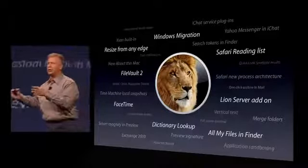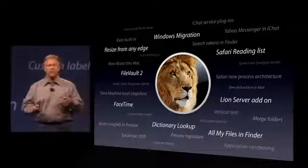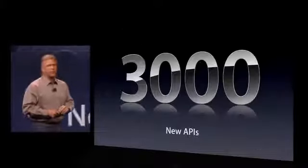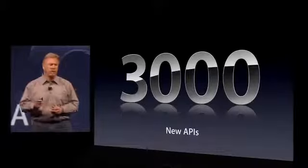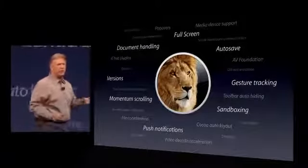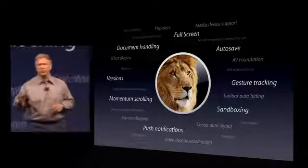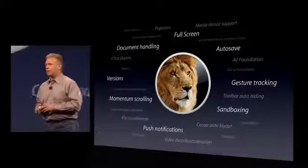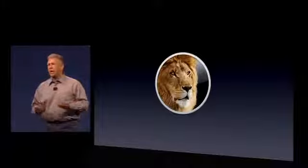Lion Server isn't another operating system — it's just a bunch of applications you can purchase to run on top of Lion. Amazing depth of features, and for all the developers out here, we have over 3,000 new APIs for you to take advantage of the power of Lion. You can have full-screen applications, create Versions, and take advantage of Autosave — all of that can easily be done with these new APIs.